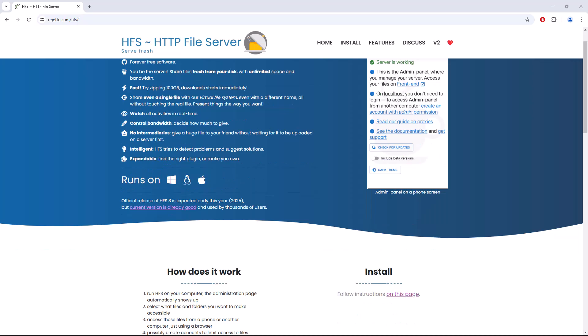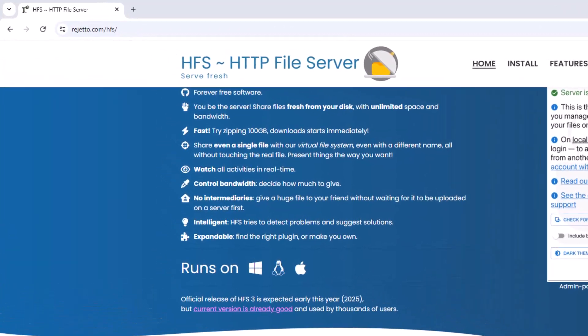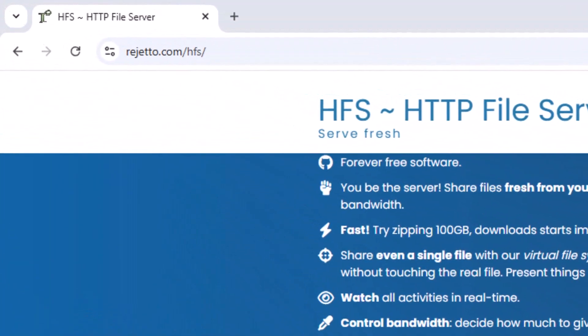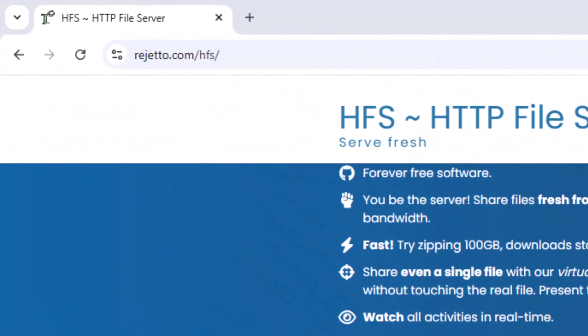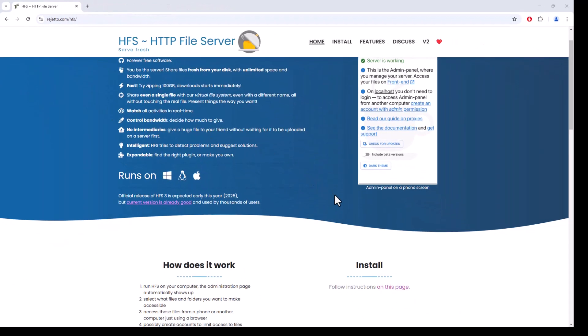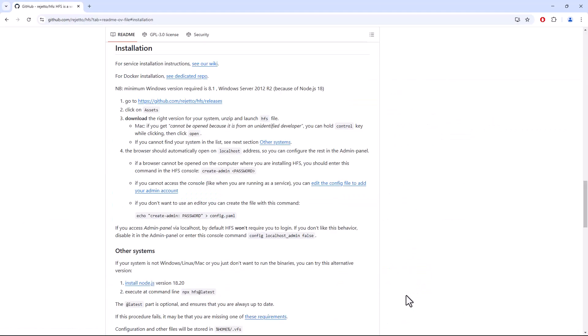To proceed, we need to download HFS HTTP file server by going to rejetto.com/HFS. Once on that page, scroll down to the Install section and click Follow Instructions on this page. On the installation heading page, click on the GitHub link which will take us to the download page.